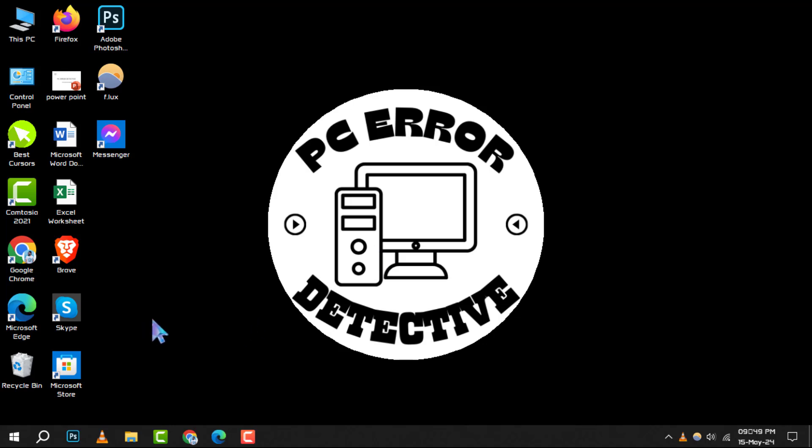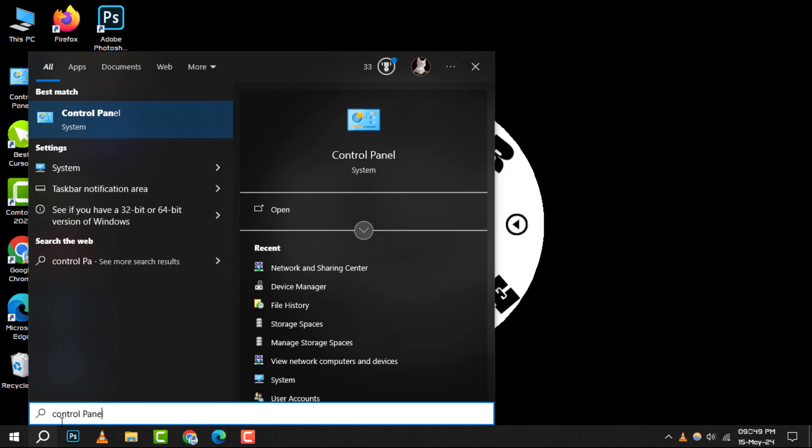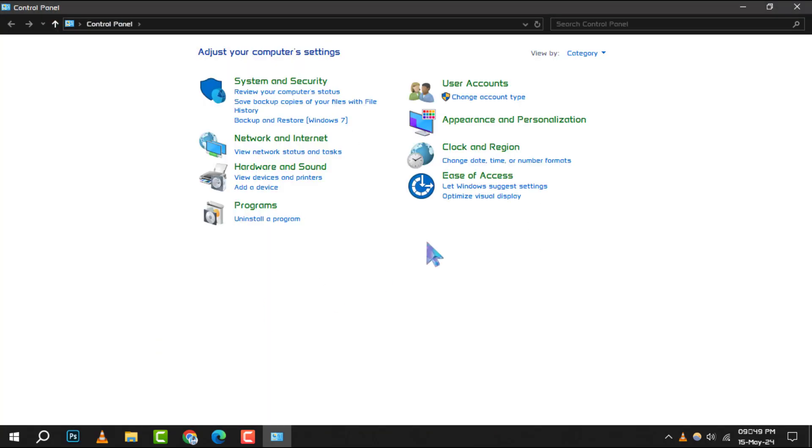Step 1: Begin by clicking on the search box located on your taskbar. Type in Control Panel and hit enter to open it. This is your gateway to adjusting various system settings.